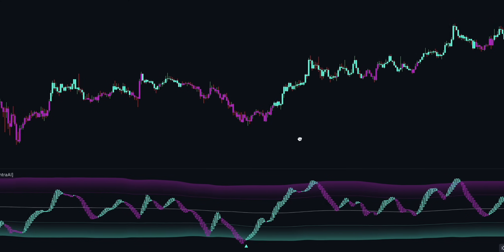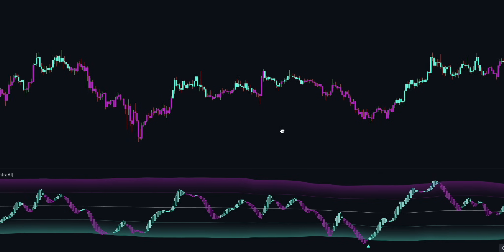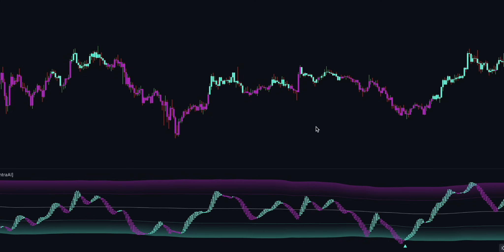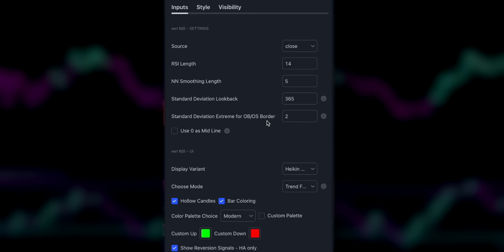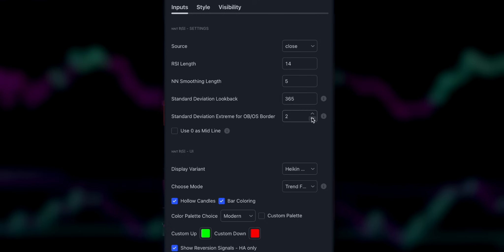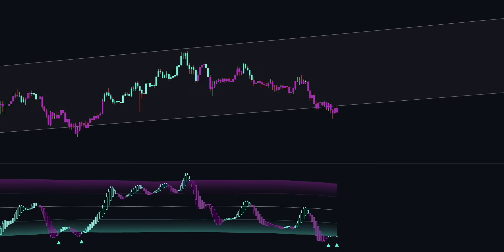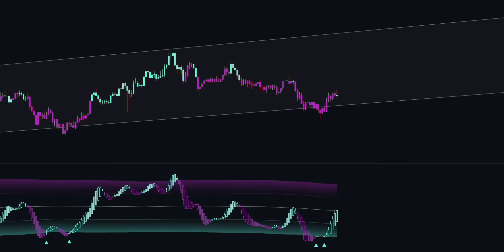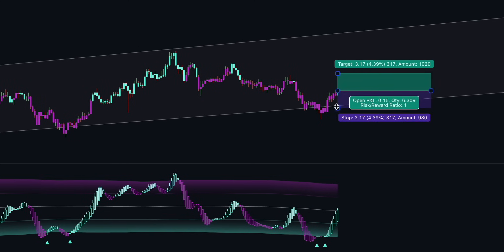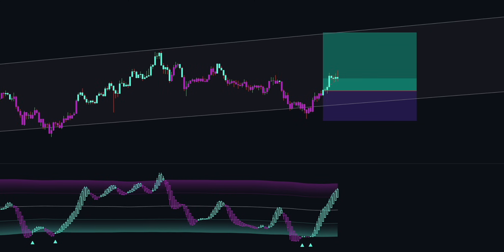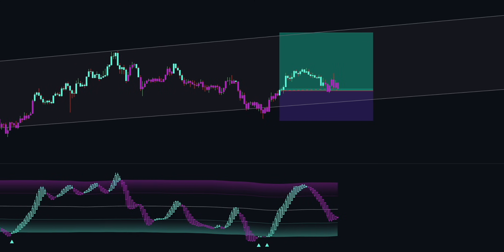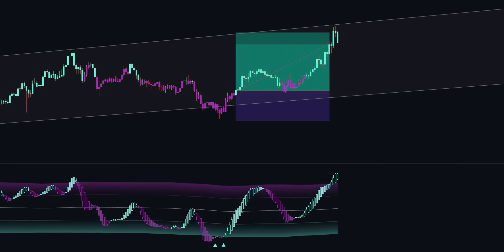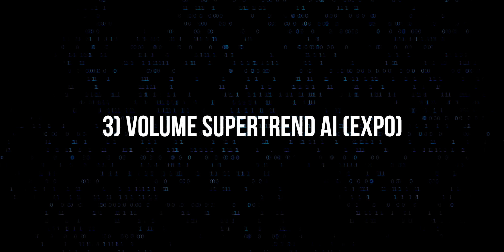The most suitable timeframes for this indicator are 1, 5, and 15 minutes. It works great for scalping cryptocurrencies and forex. To take maximum advantage of this indicator, play around with the settings to find the most optimal ones. The two parameters to focus on are the NNT smoothing length and standard deviation extreme, which will affect signal accuracy and frequency. I recommend combining this AI oscillator with trend-following indicators like moving averages, trend channels, supply and demand zones, or even with the Volume Supertrend AI.